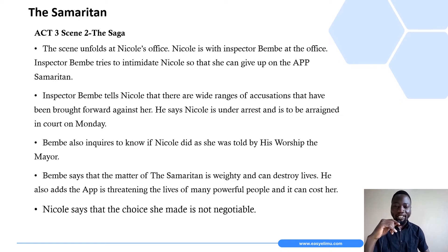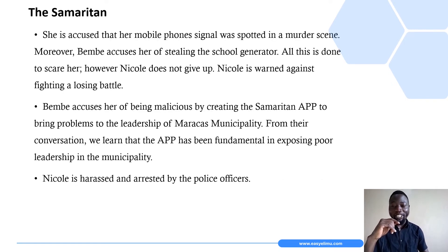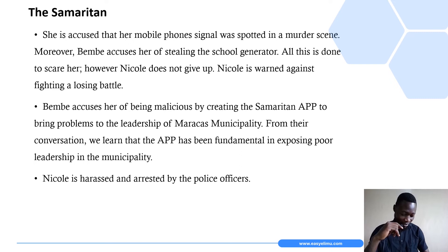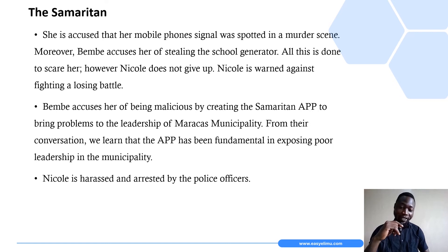Shortly before Nicole is handcuffed, the inspector asks where the Samaritan app is — revealing his ignorance. He seems to think the app is a physical object that can be handed over. In a rather ridiculous manner, he asks Nicole, 'What about the Samaritan — where is it?' Nicole educates him, explaining that the app is not in her possession, but if he wants to access it, he can simply download it.